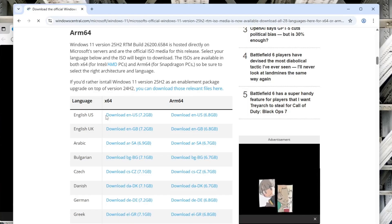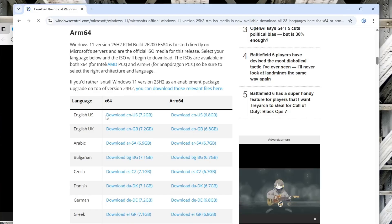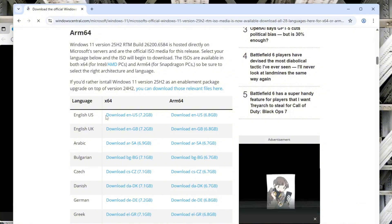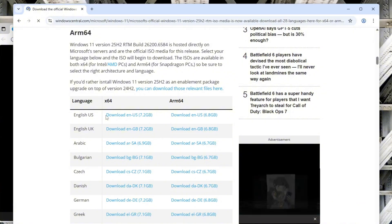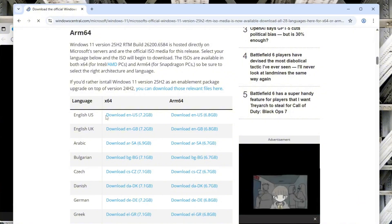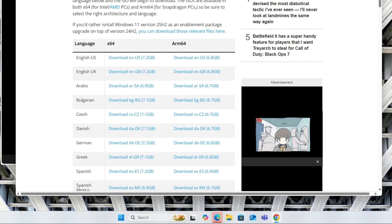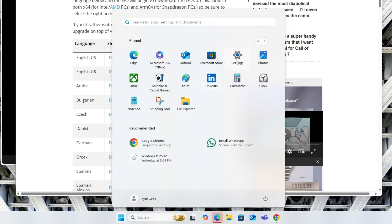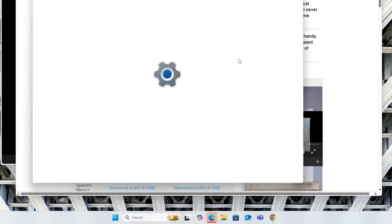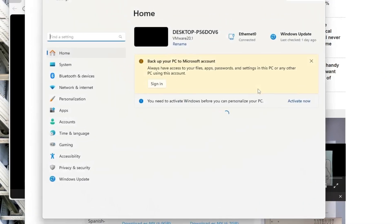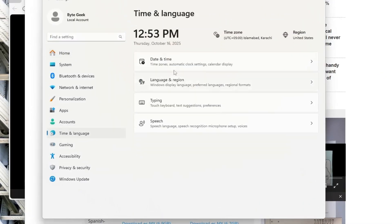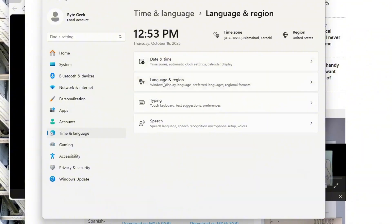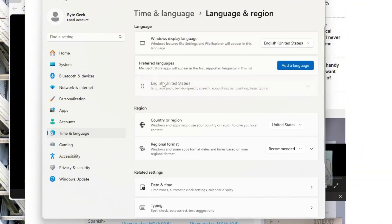Before downloading, make sure to check your PC's language and region settings to avoid compatibility issues. Click on Windows Start button, then go to Settings, then in left-hand side, select Time and Language, then Language and Region, and check what's listed under Windows Display Language.